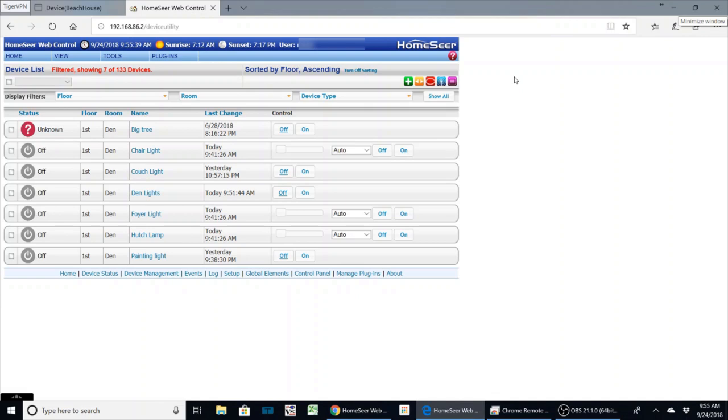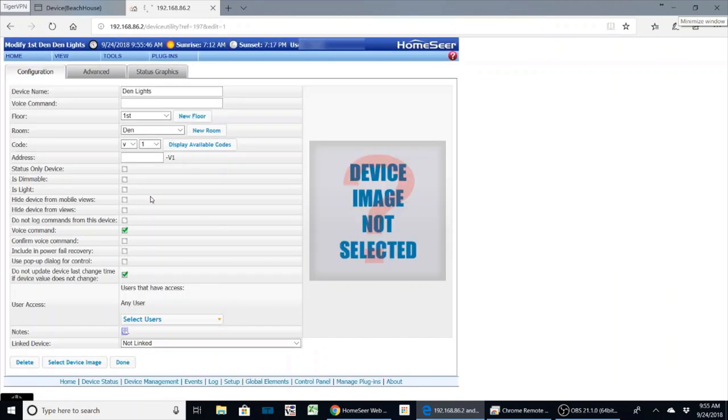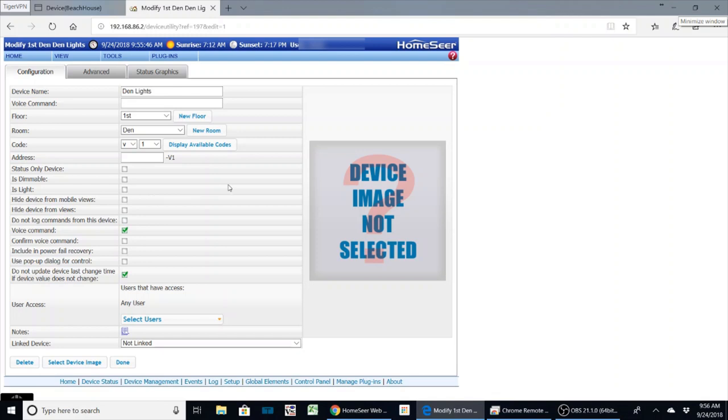So I'm going to go back to this event that we created the other day, our device called DIN lights. This was just a virtual device that we created to turn on the DIN lights. Now of course Amazon will allow you to group scene devices and do this for you, or you can do it within HomeSeer. It's just your preference. Here I'm just going to use it for demonstration purposes.